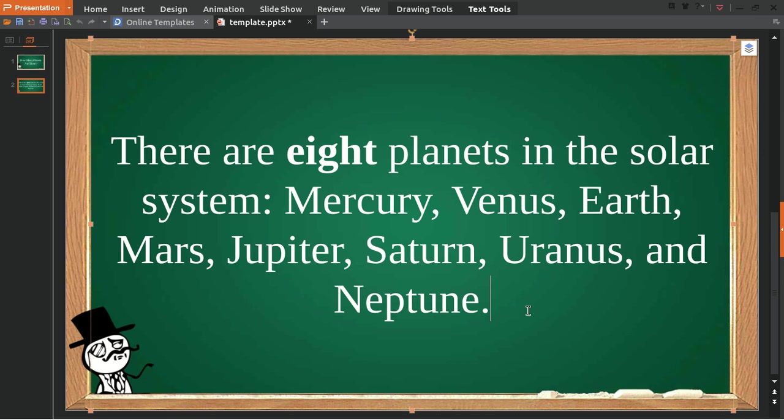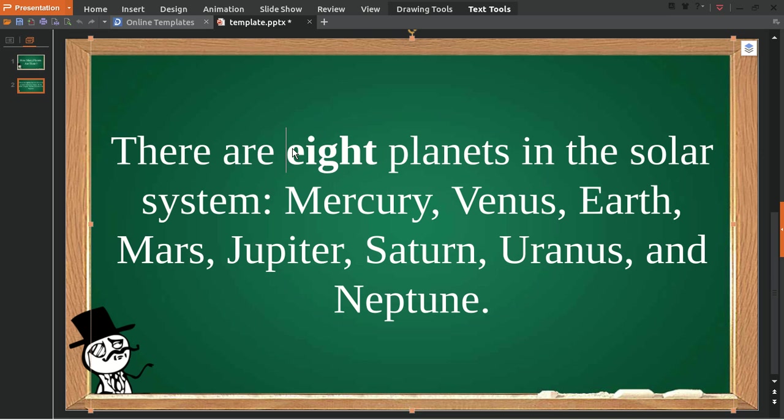So yeah, that's quite sad because in my childhood we knew nine, but now we only have eight planets. Well, finally I think that's all, answered the question. Yeah, thank you for watching, see you later.